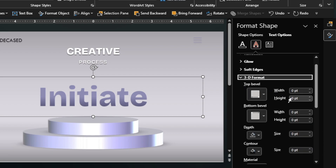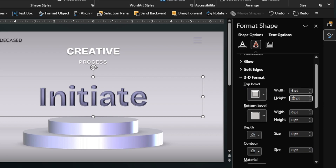Next, add the top bevel to the text. You can play around with the heights, but ensure the width is zero for the border color points.